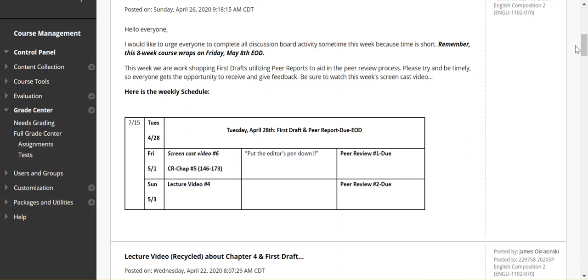I want to remind everybody and urge everyone to complete the discussion board activity this week. There is no longer any discussion board activity happening. We're going to move into peer review this week and then wrapping up next week because I want to remind everybody that the course wraps Friday, May 8th. The second eight-week course does not carry over into the finals week at the college. So, please be aware of the short lifespan here of the course.